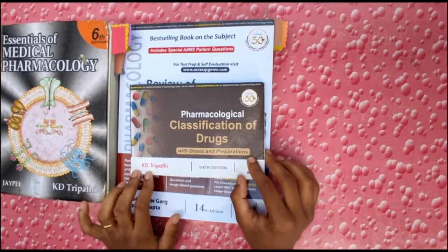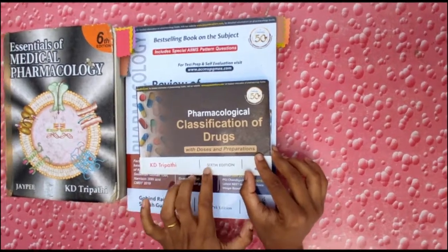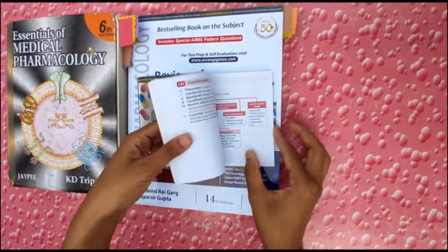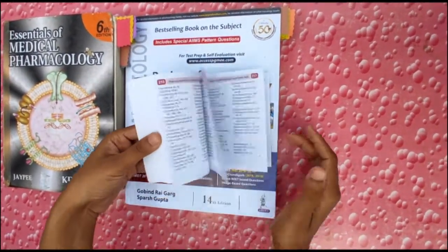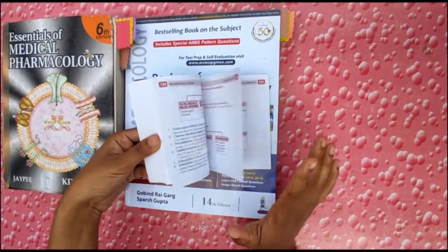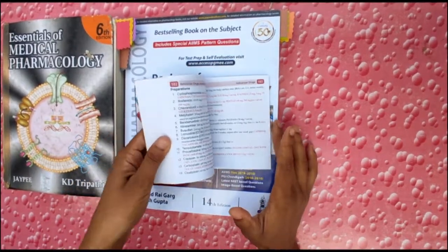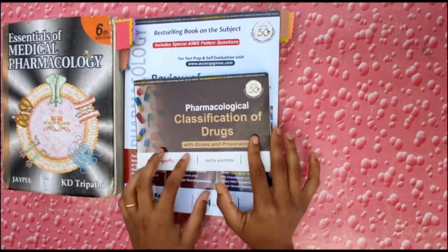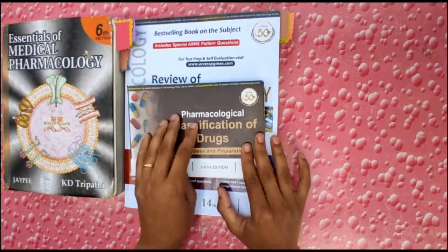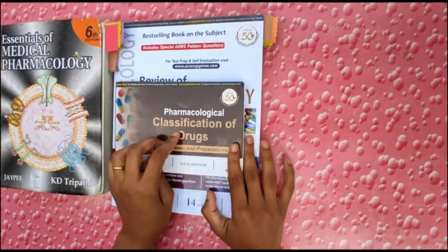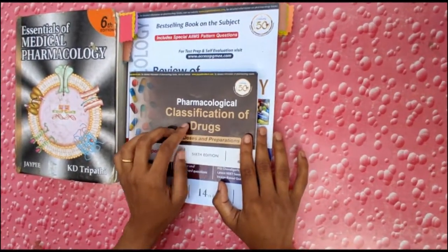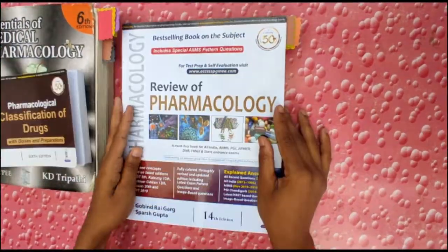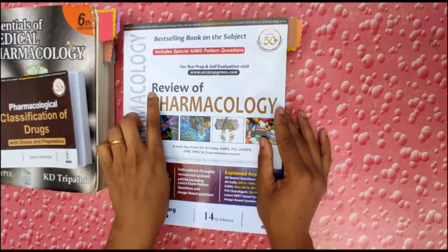Second is Pharmacological Classification of Drugs with Doses and Preparations by KD Tripathi, sixth edition. In this book all classifications are given, and we know classifications are very much important in pharmacology study, so you should buy this book.